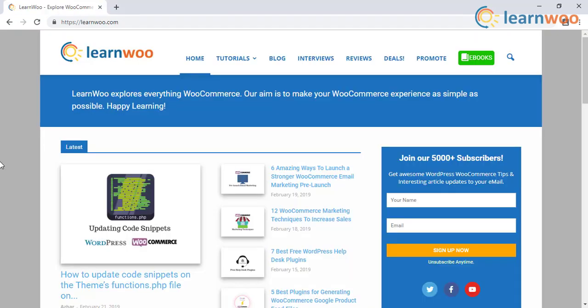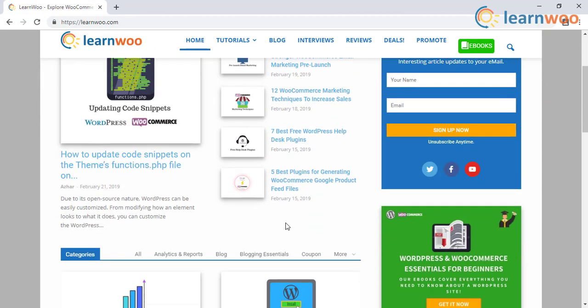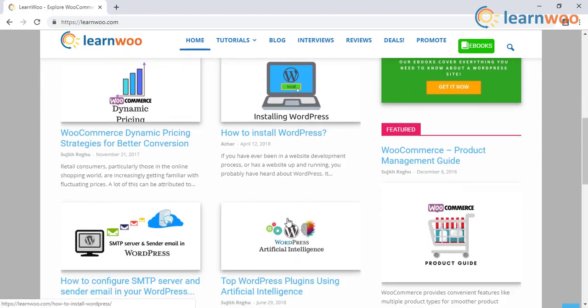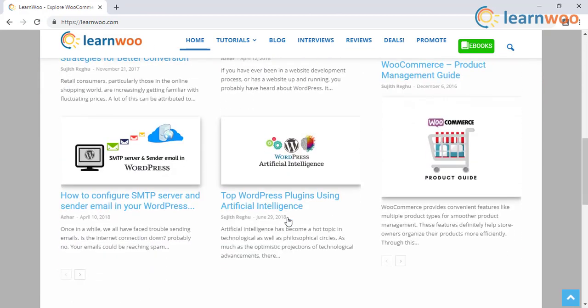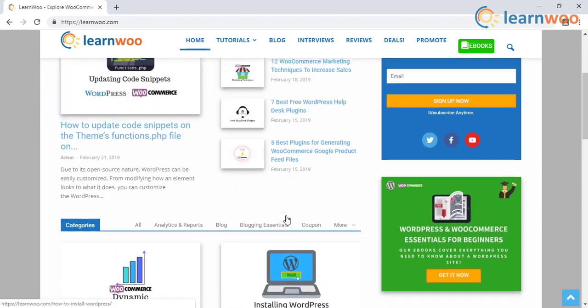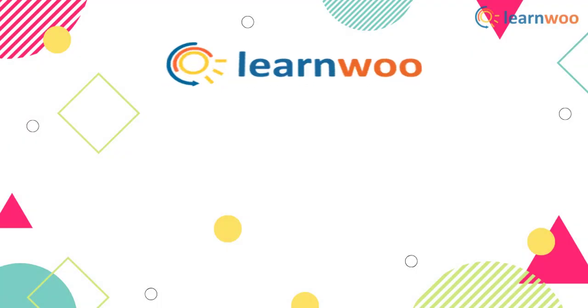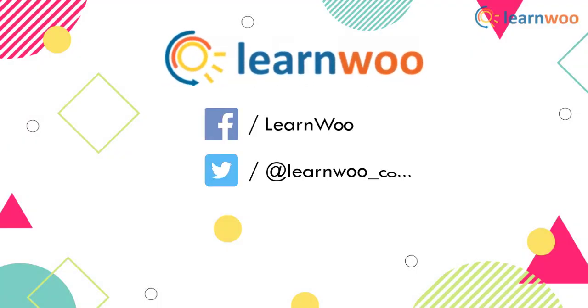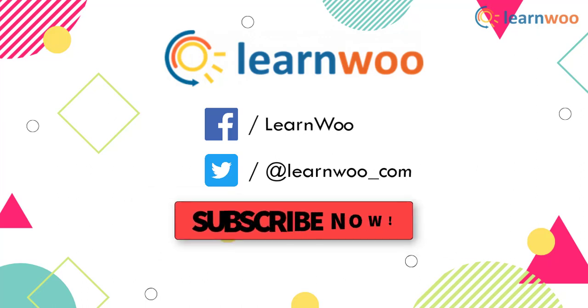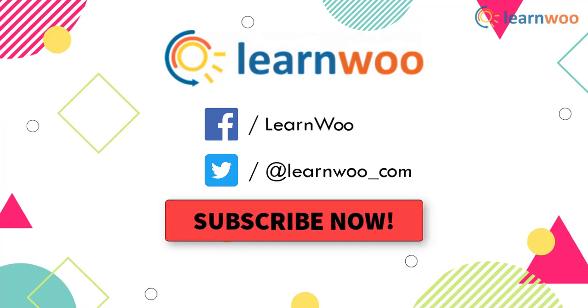Check out learnwoo.com for more articles, videos, and resources related to WordPress and WooCommerce. Follow us on our social media channels, and don't forget to subscribe our YouTube channel for more informative video tutorials related to WordPress and WooCommerce.